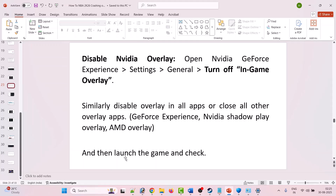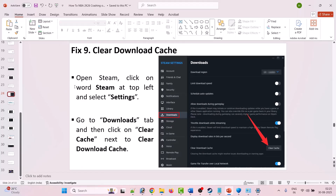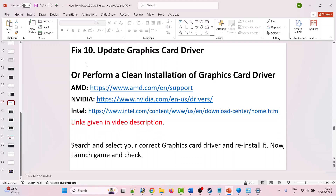Fix 9 is to clear the download cache. Open Steam, click Steam at the top left, select Settings, go to the Downloads tab, and next to Clear Download Cache click Clear Cache. After that, launch the game and check if your problem is fixed.